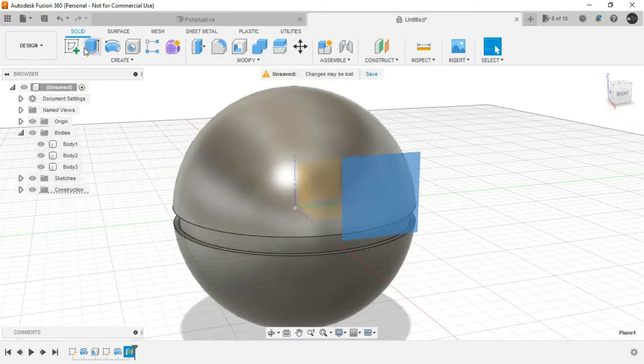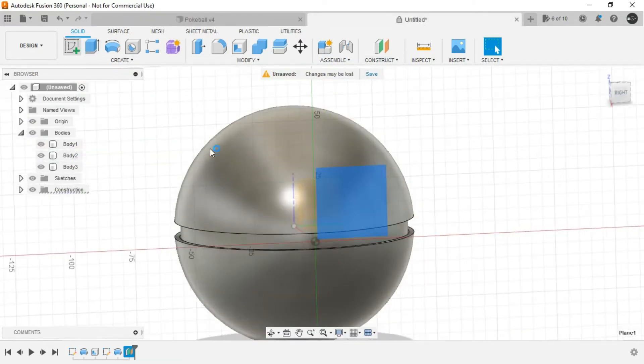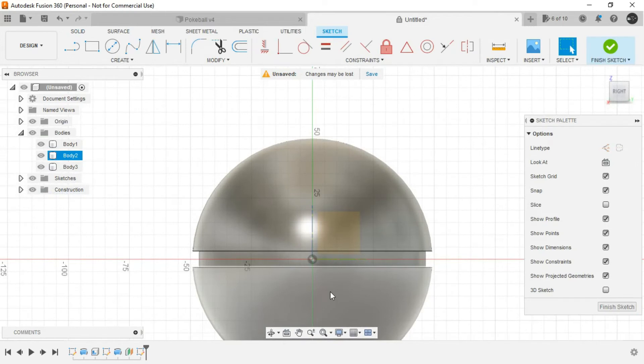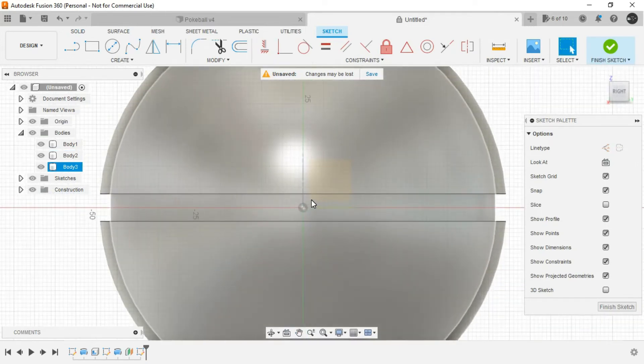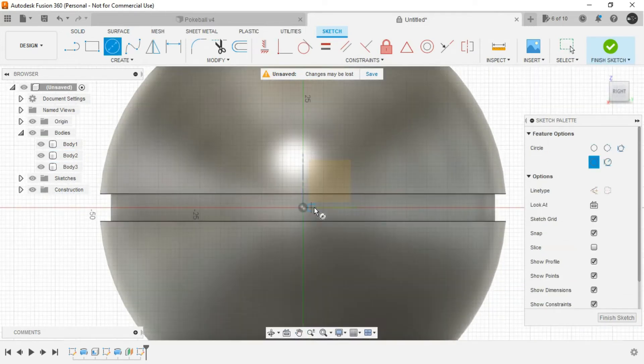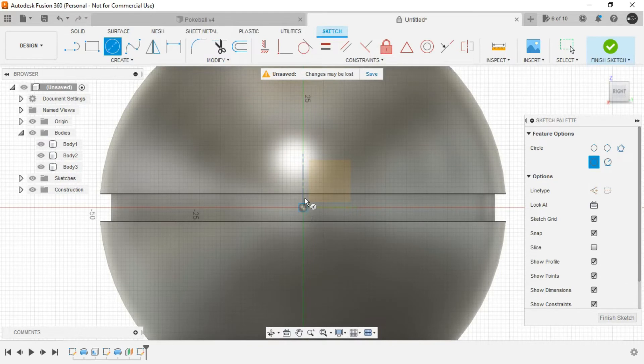So select this and create a sketch. And now we are going to create a series of circles. First, a larger one, followed by a bit smaller,